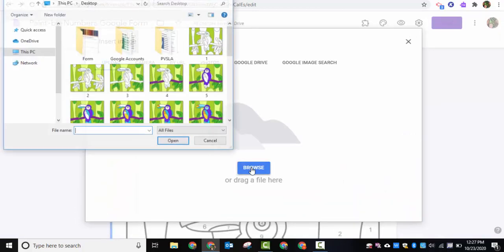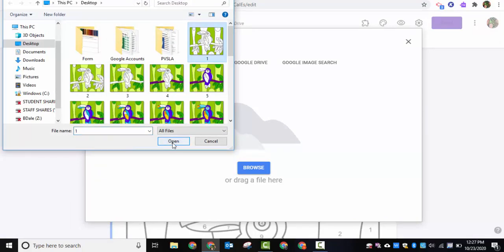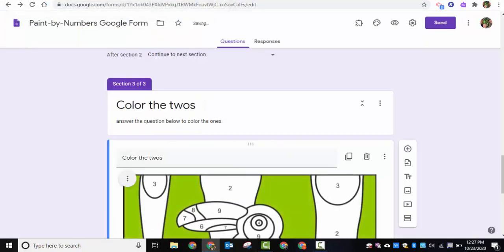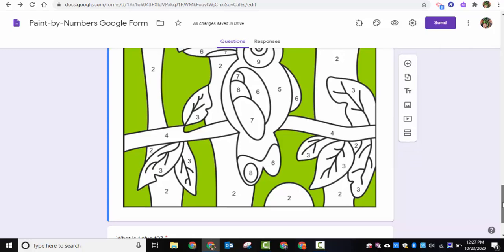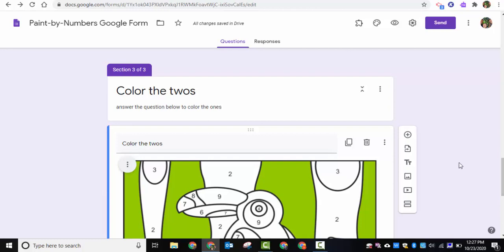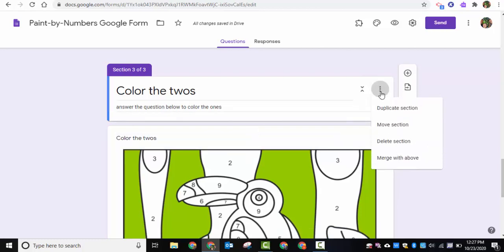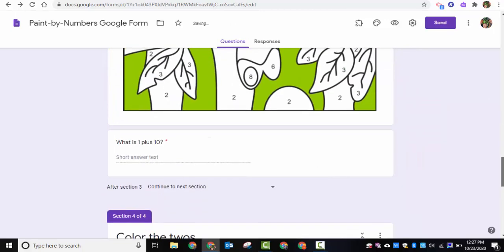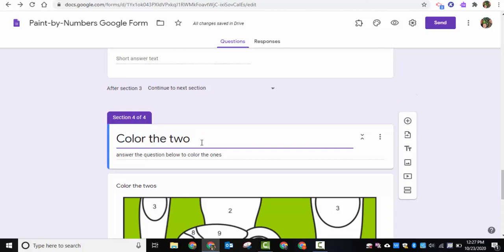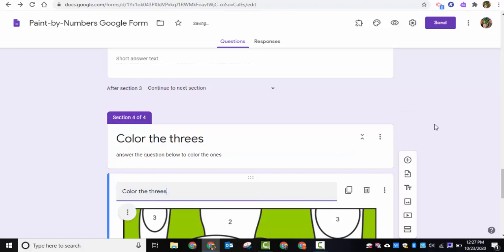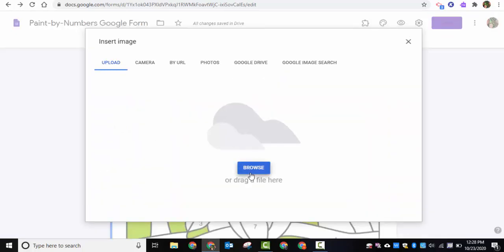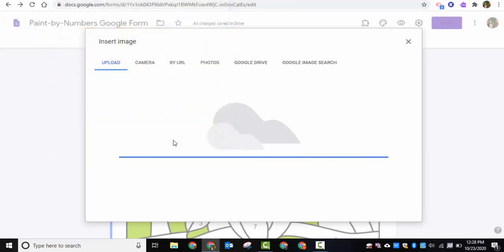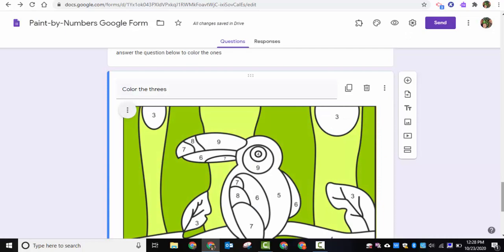I'll find the image where the ones were colored in — here it is. So after students answer this question correctly, the picture showing the ones colored in will appear as they move on to color the twos. To continue, duplicate the section again, say 'Color the Threes,' change the picture by browsing and selecting the twos image. Continue this process until all numbers are completed.